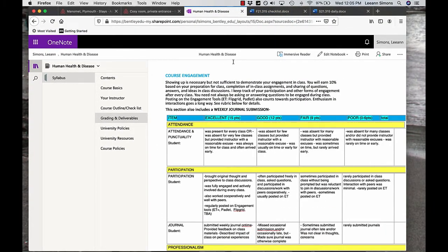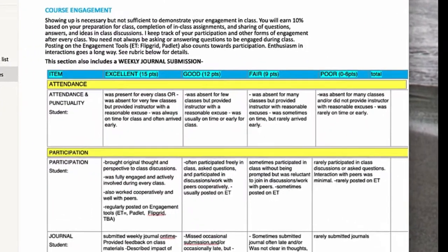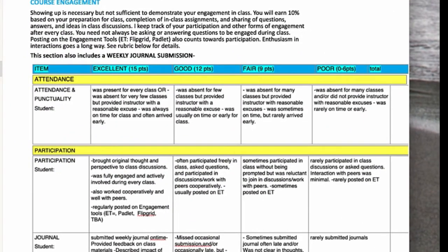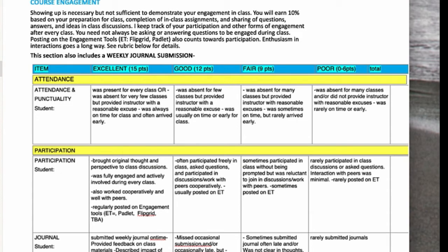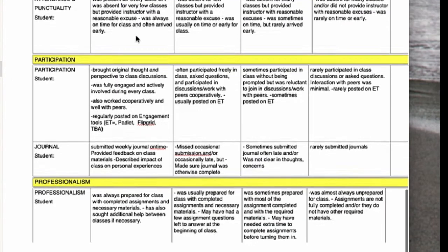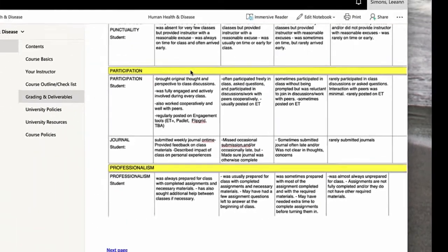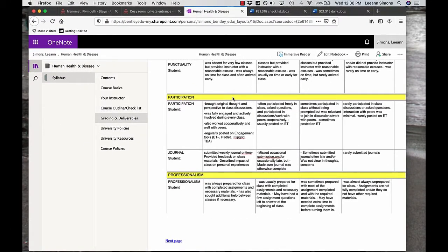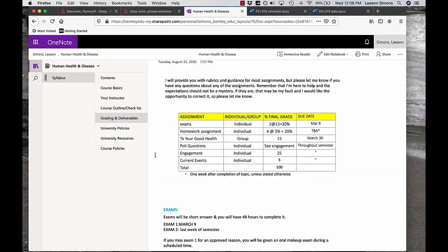This is the rubric for course engagement. I know people can't come to every class and just coming to class isn't enough to show that you are engaged. I know that there will be internet issues, health issues, and I don't want you to worry that if you don't come to class, you're going to have a major impact on your course grade. So please review this. Yes, attendance is important, but also participation. Journals we'll talk about shortly and professionalism. These are deliverables.